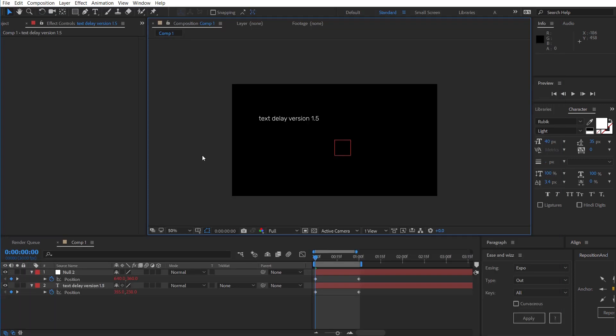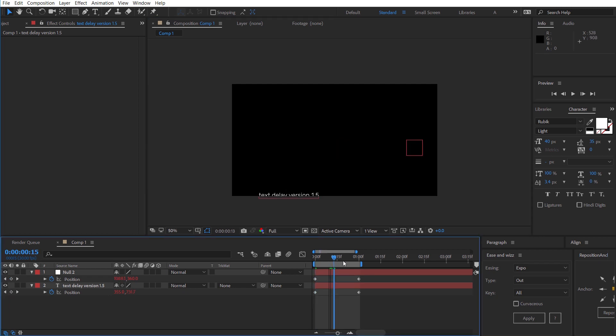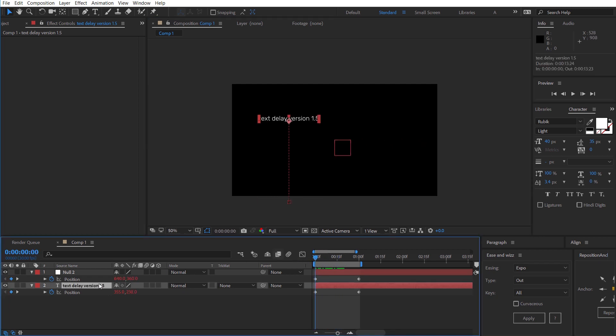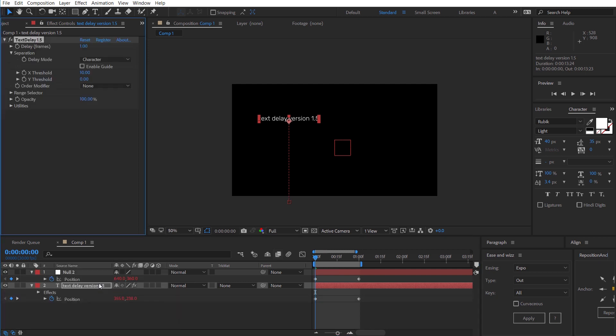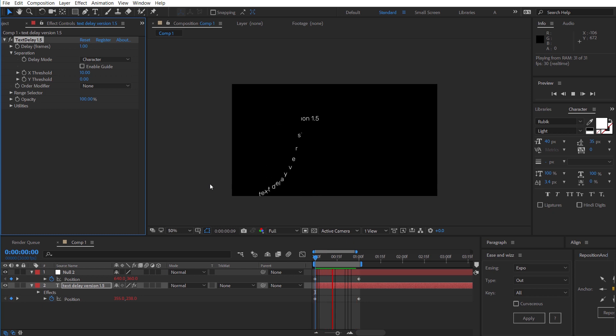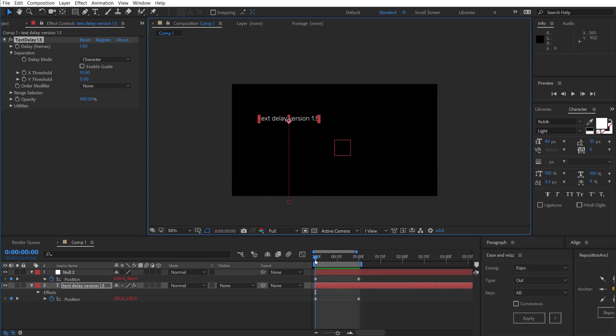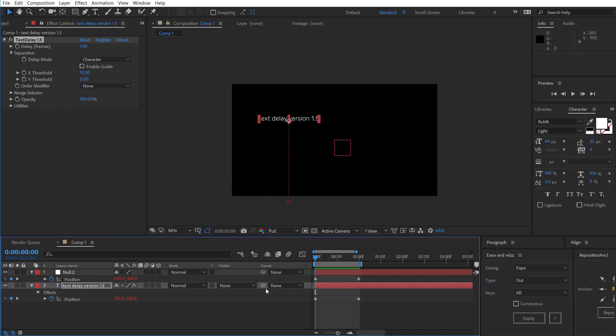So with that out of the way let's go through the new features of version 1.5. I've just got some text here and it's just moving out so I'll apply text delay to that version 1.5. And at the default settings what happens is it's staggered per character which is cool.